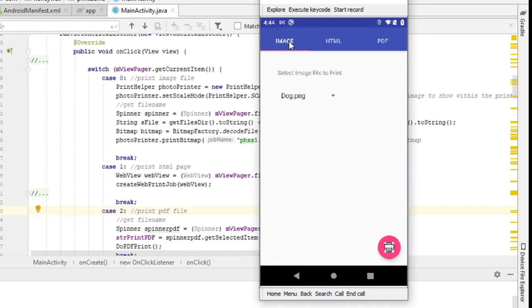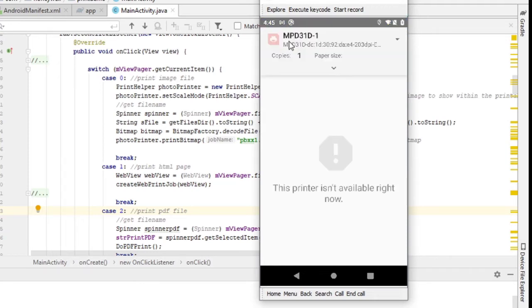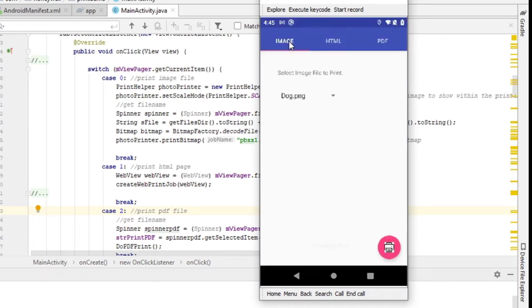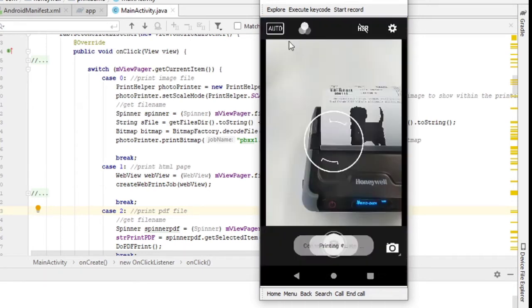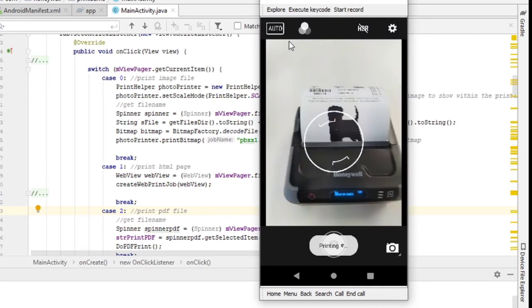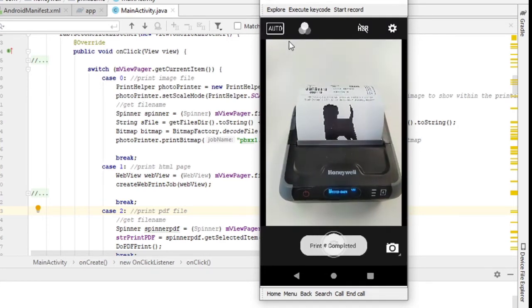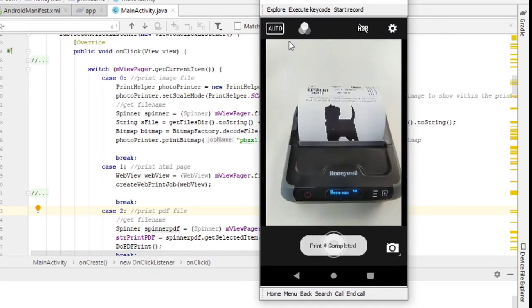So if I have an image, for example, I can trigger the printing from my app by selecting the print function. As you can see, now I'm going to print this image to the MPD printer by clicking on the print button here. Same thing, you'll go into the printing function. All right, so you can see that the image of the dog is printed on the printer.